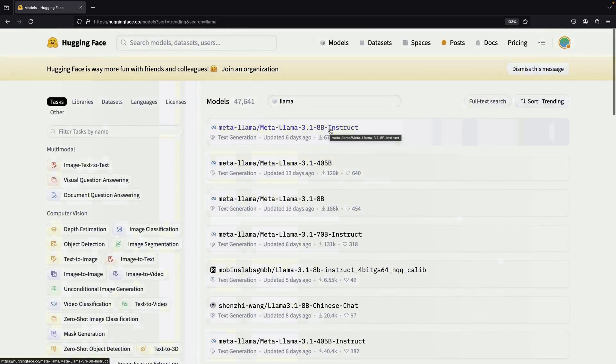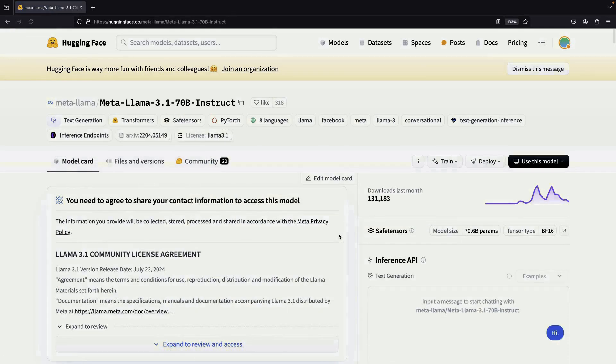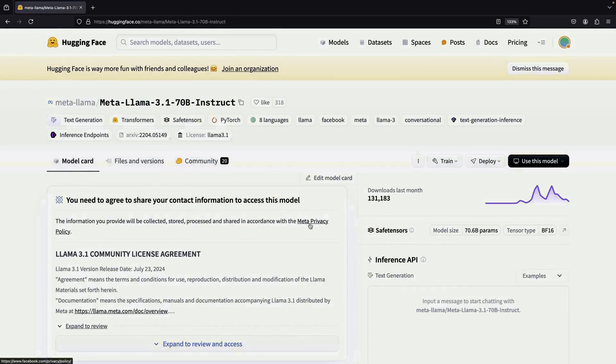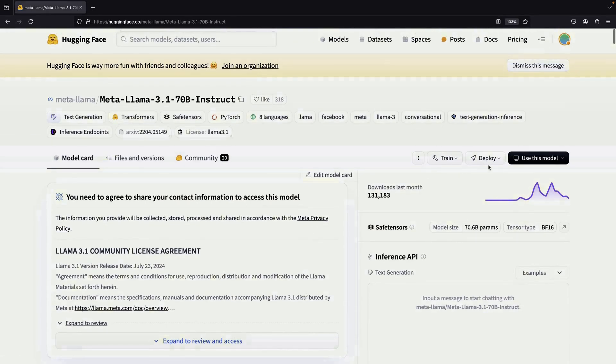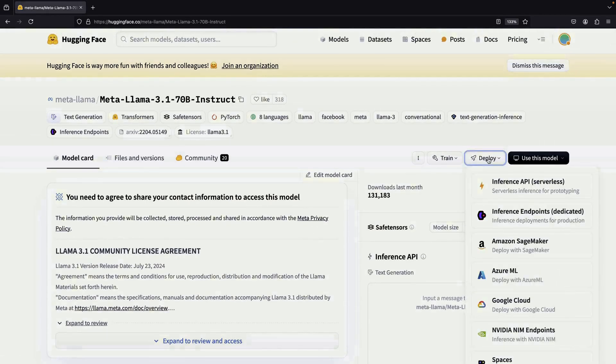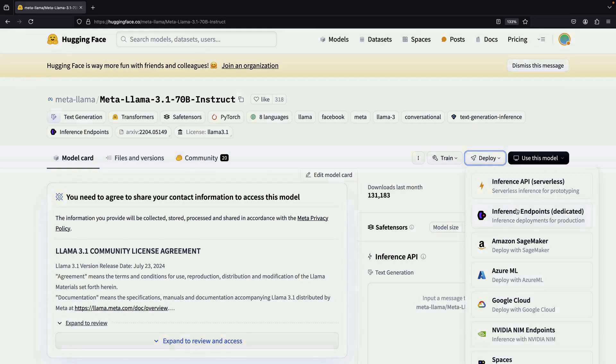To start, we'll try a middle ground option, a 70 billion parameter model that's been fine-tuned for instruction following. To use the Inference Endpoint service, we'll go to the Deploy tab and select Inference Endpoints Dedicated.